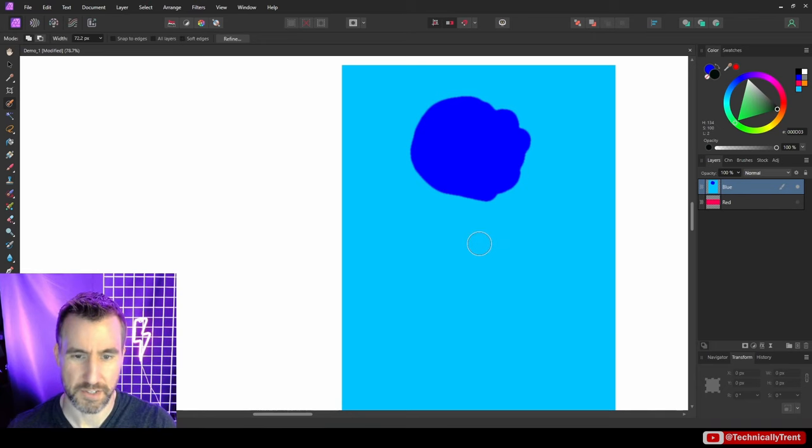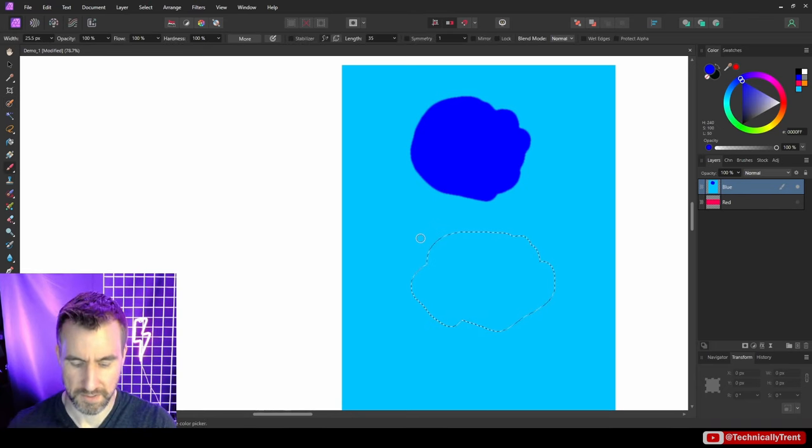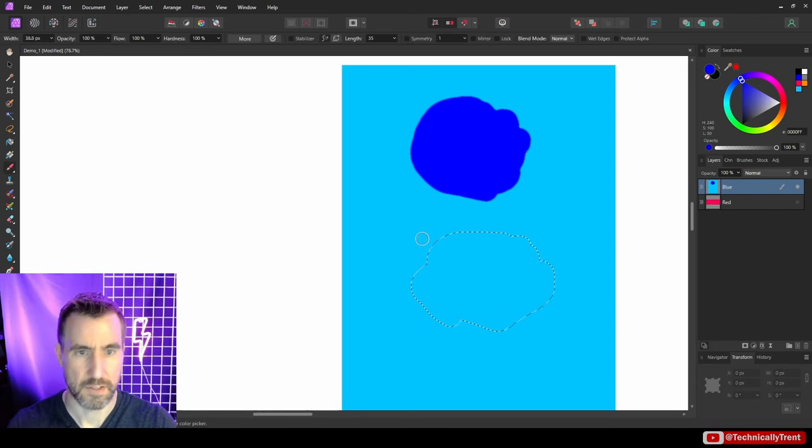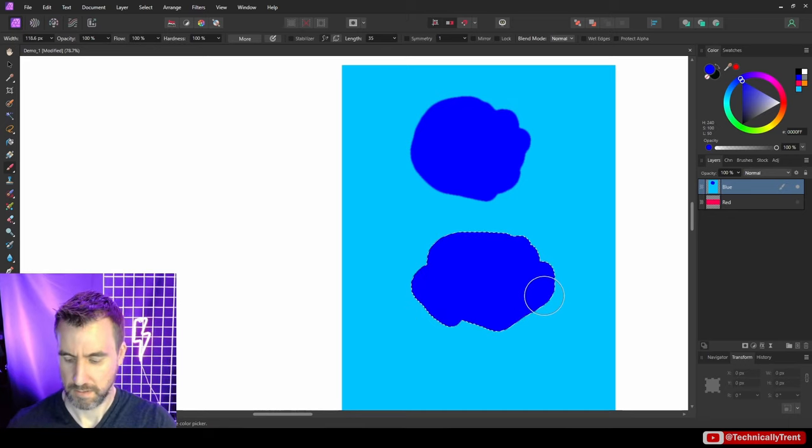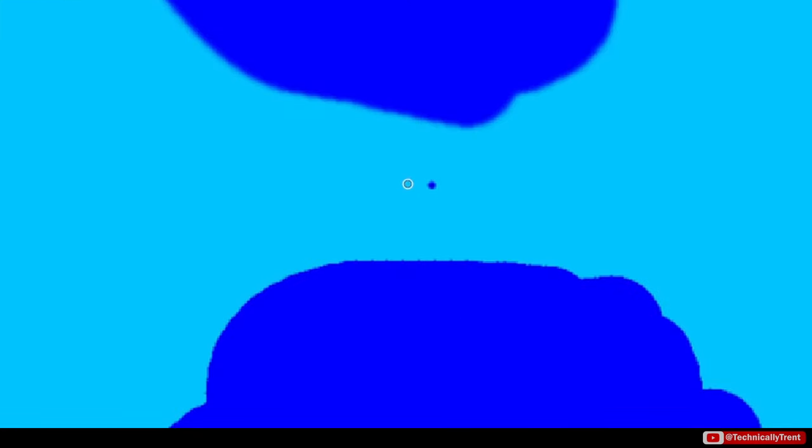So let's do one without soft edges. I'll turn off soft edges. Now I'll paint in here. I'll undo it. So you can see without soft edges down here, I get a much more ragged edge on my shape.